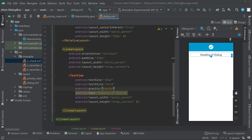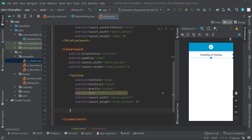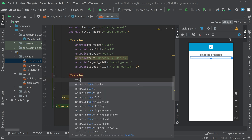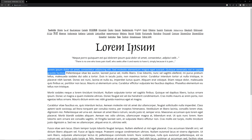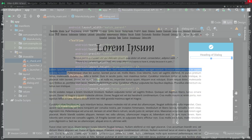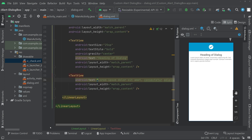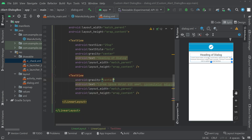We have added the heading text view with gravity center, bold style, and text size 25sp. Now add a description text view and give some dummy text — you can use Lorem Ipsum from the internet. Set the gravity to center, and optionally add padding or margin on the top.